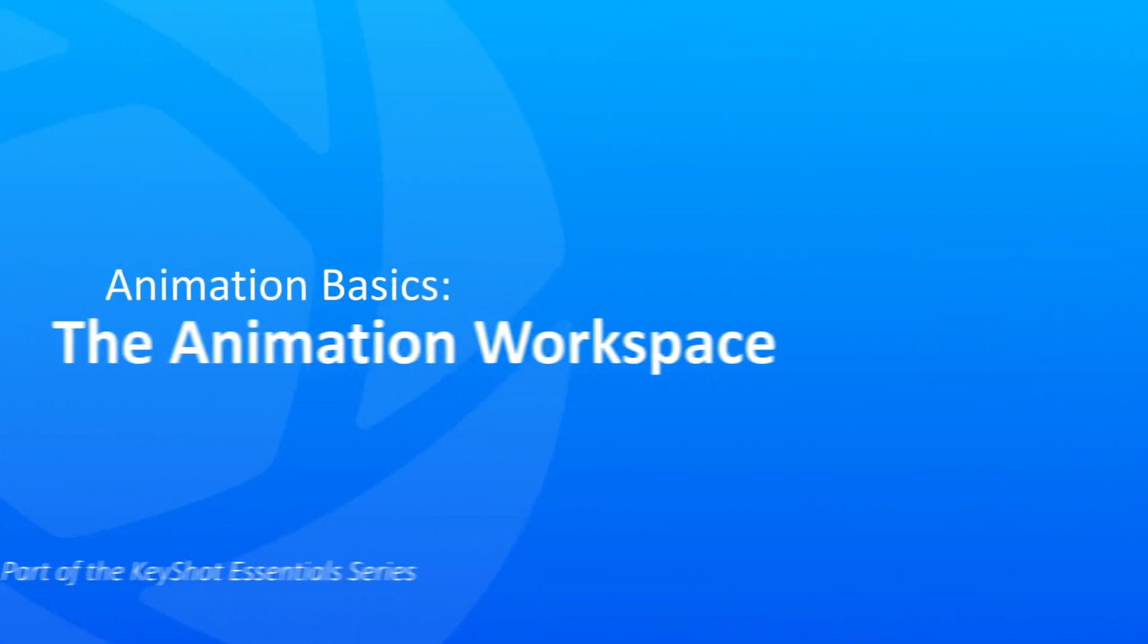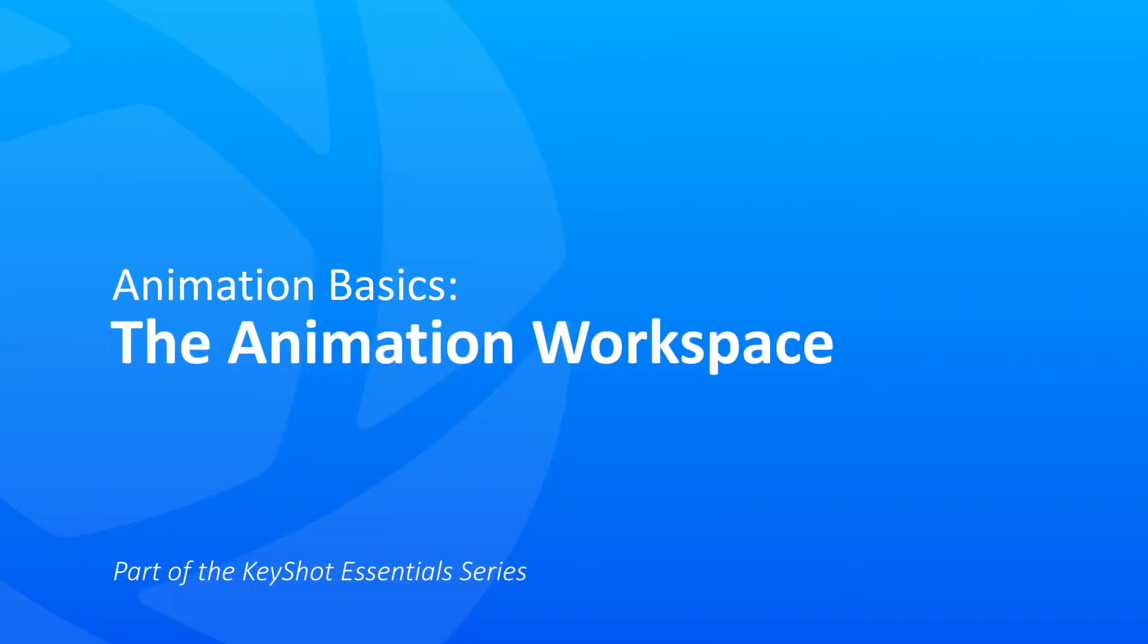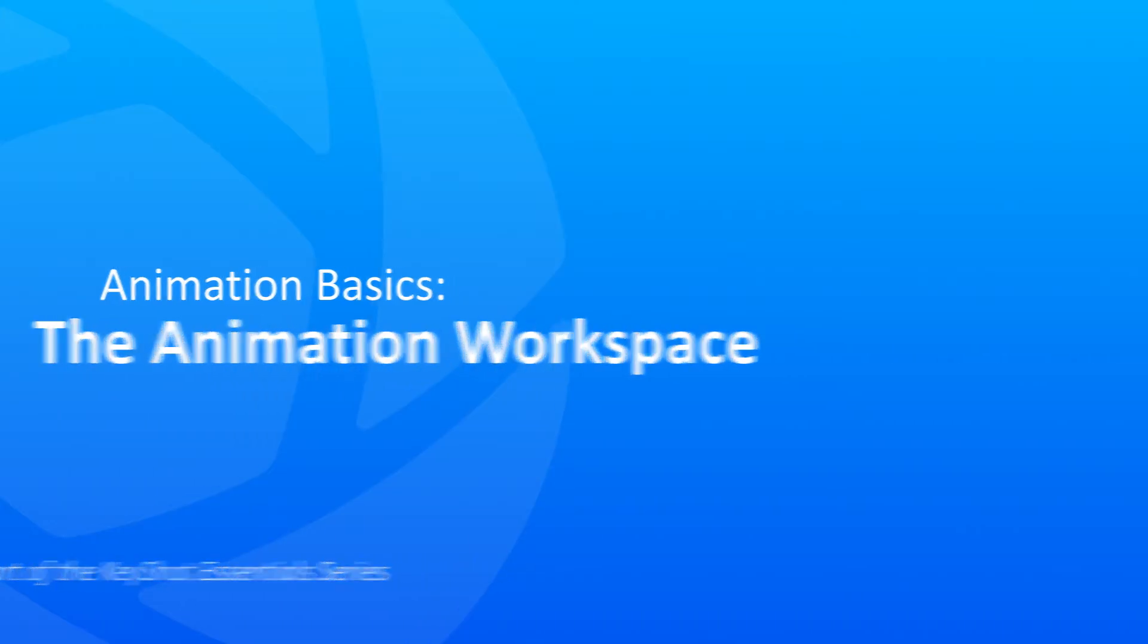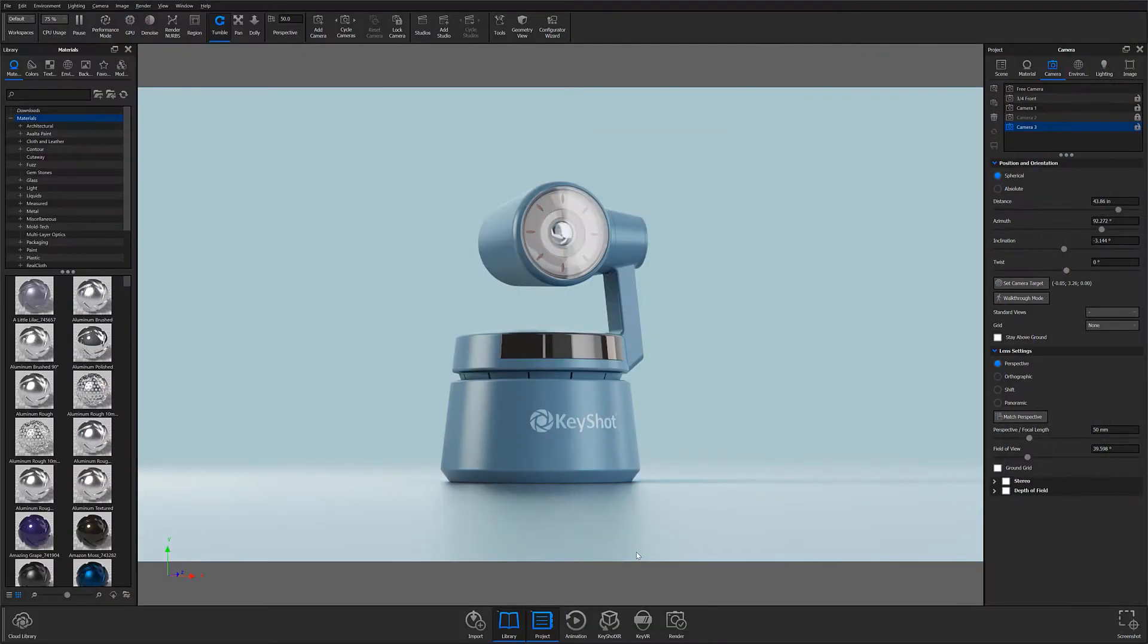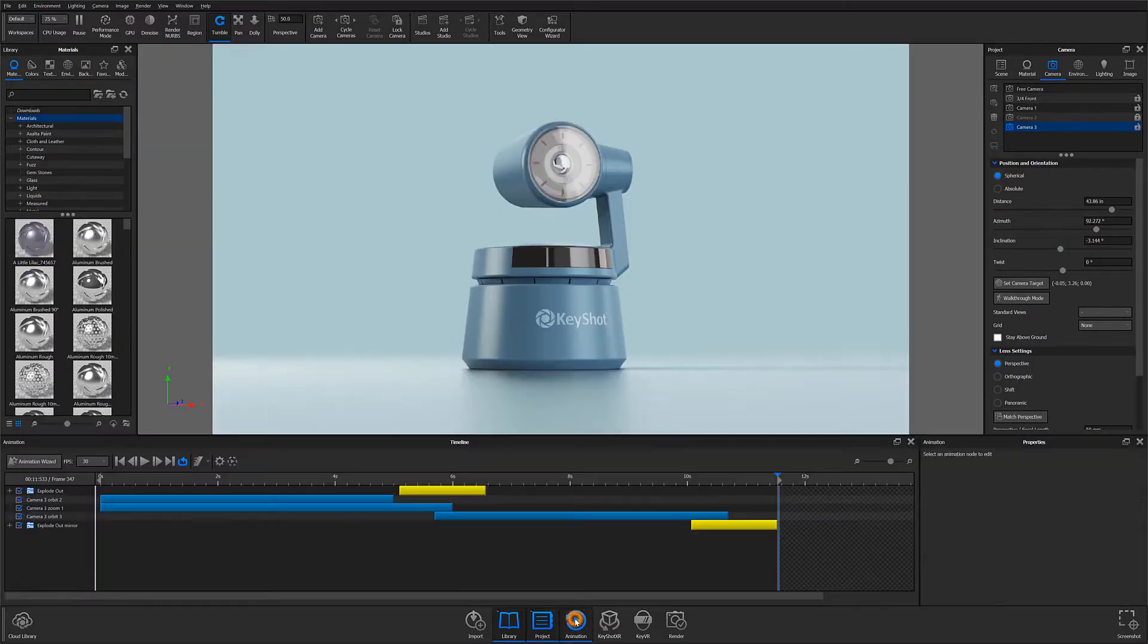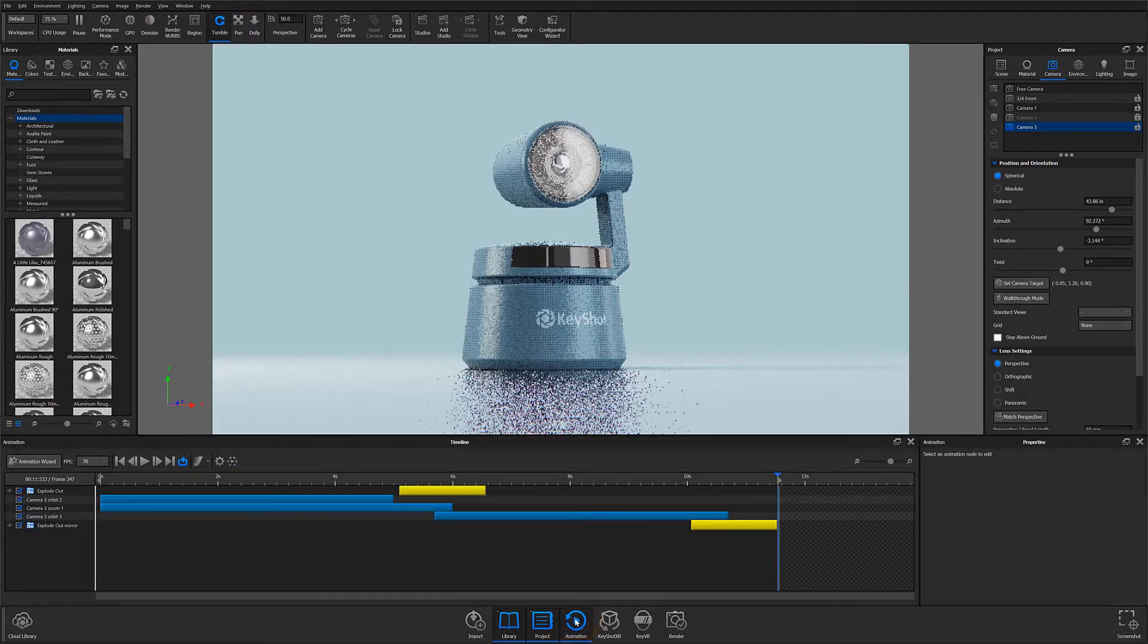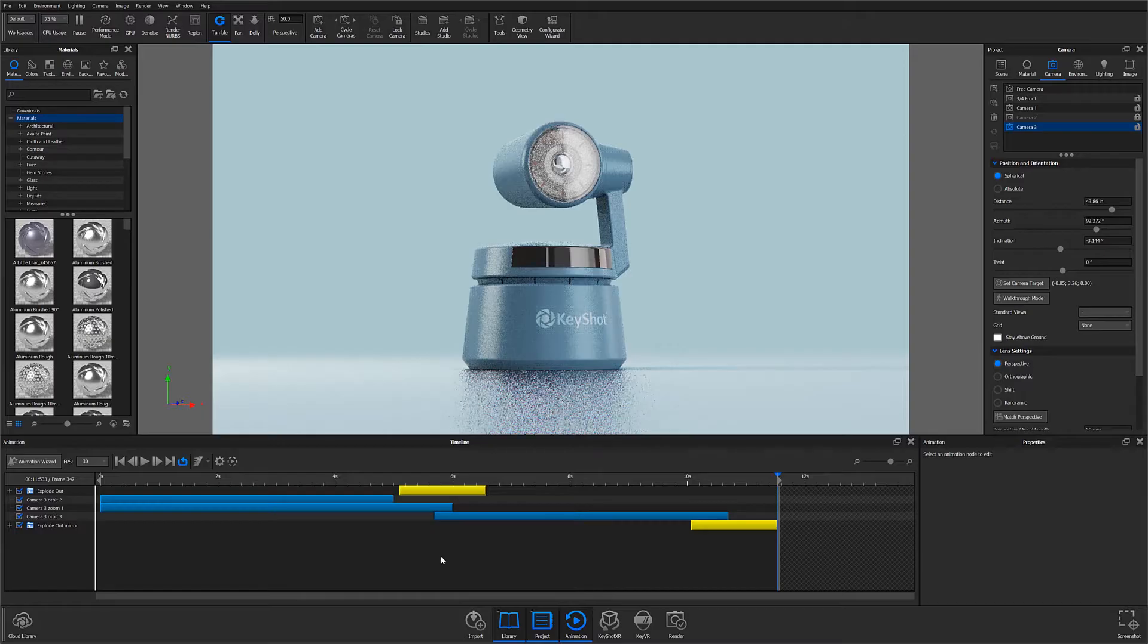To get started creating and managing animations we're going to need to open the animation workspace. The easiest way to get into the workspace is to toggle the animation button on the toolbar at the bottom. Once selected, the animation workspace will appear just above the toolbar.